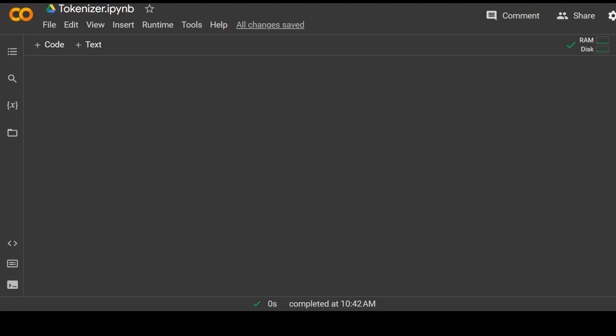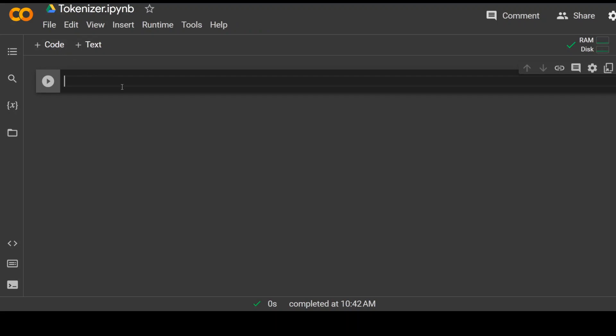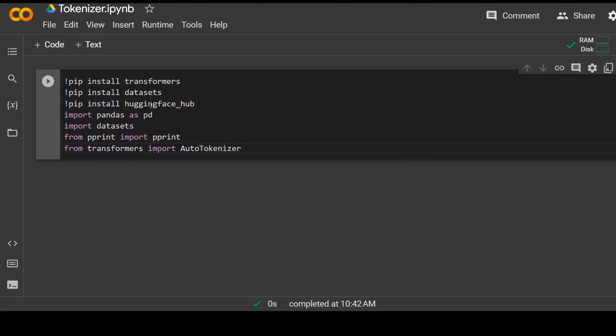As I said, I am using Google Colab and I am already logged in there. So let's first install some prerequisite libraries. Let me paste it in the cell here. Click on plus code. And then these are the libraries I am installing.